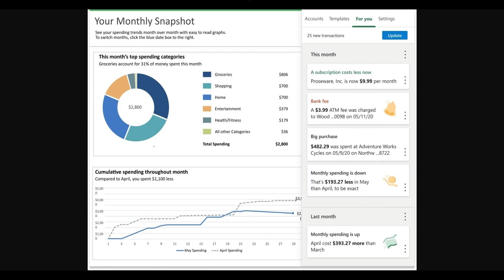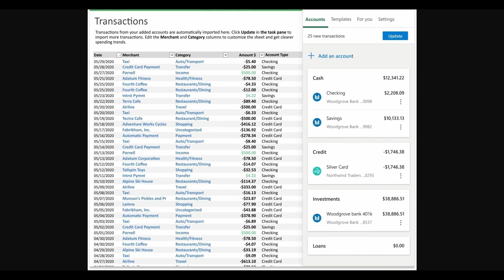Are you as excited about Money in Excel as I am? Finally, we can sync our finances into Excel and create custom dashboards that make sense for us, not just preset ones that we can't edit. In this first video, I'm going to go over the basics, like how to start a new sheet and what you get with the base Money in Excel workbook. If you already have the basics down, subscribe to my channel so you can see my future videos where I'll take you deeper into Money in Excel. Let's get started.